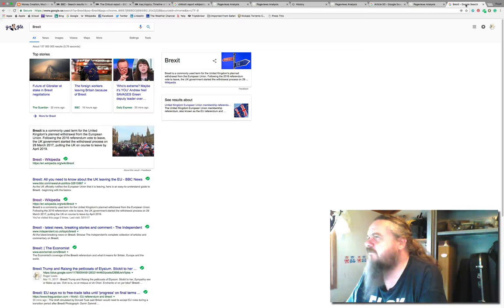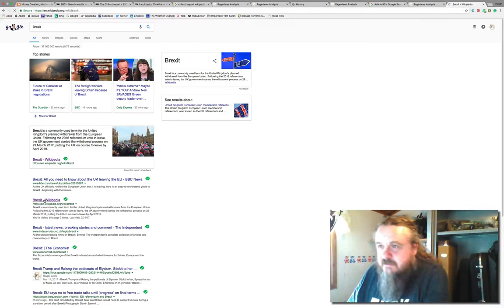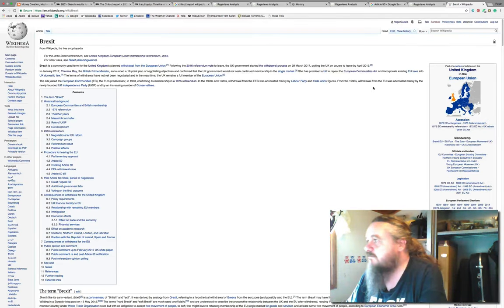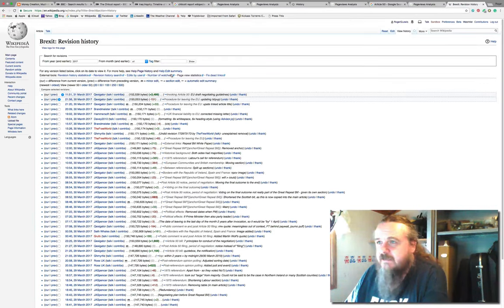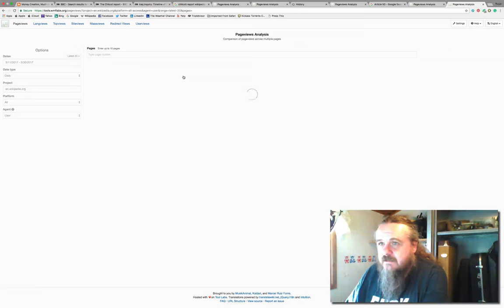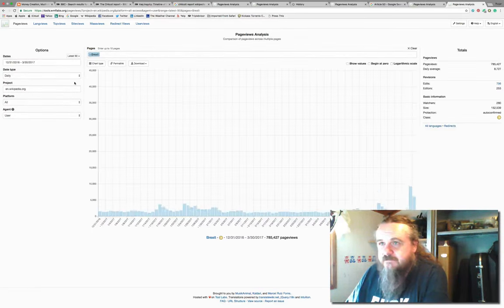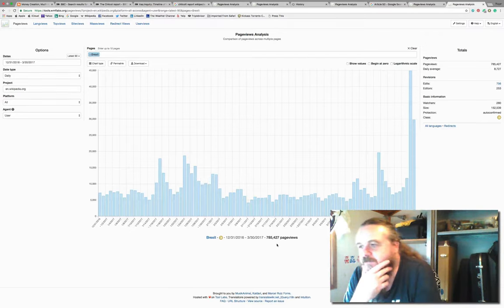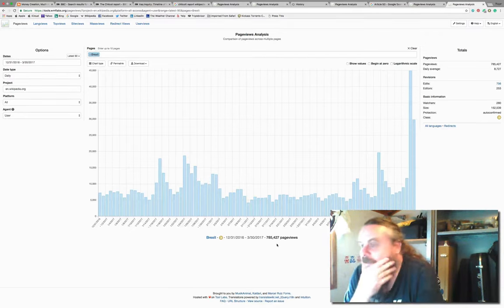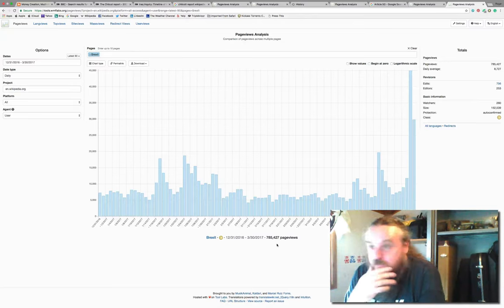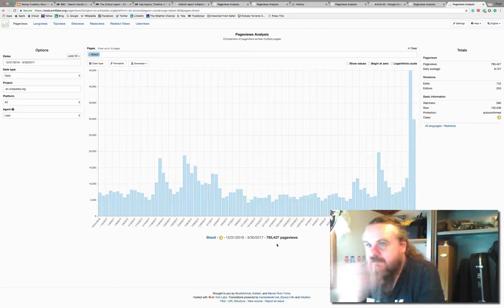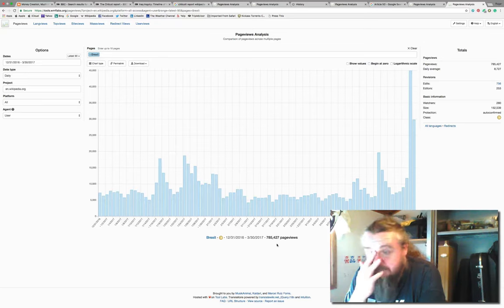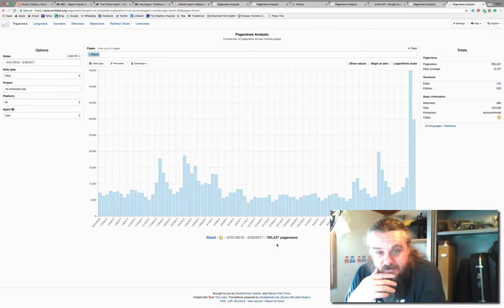Brexit Wikipedia, 137 million results. Let's view the history and go into page view statistics: 785,000 page views. The Article 50 thing shows there's a lot more interest in that than the Chilcot Report. But Brexit itself, which happened at the same time, within seven days of each other.